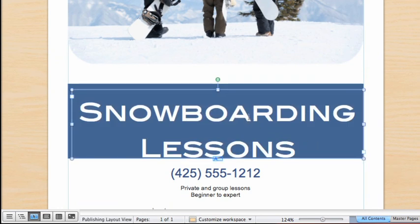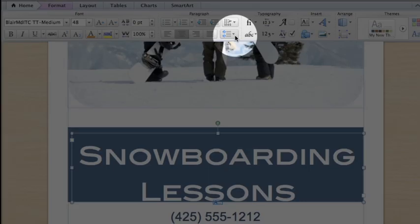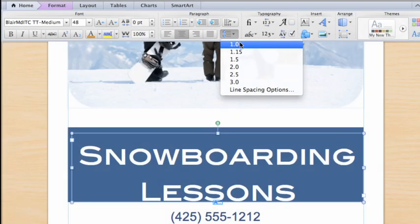Now, click in the text. Notice how the cursor appears between the letters. And let's change the line spacing to just one line, so we can tighten up the gap between the lines.